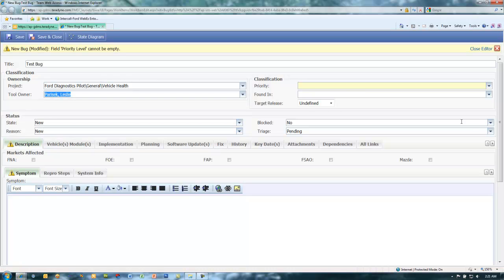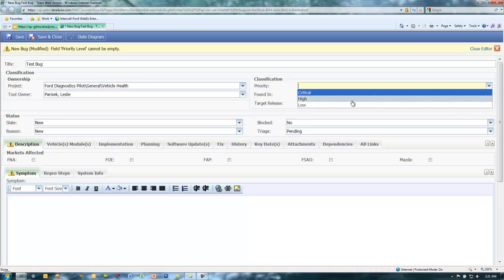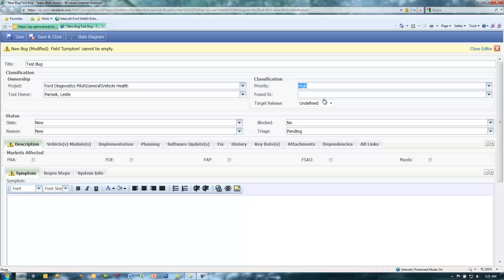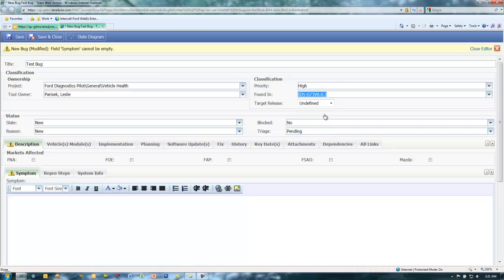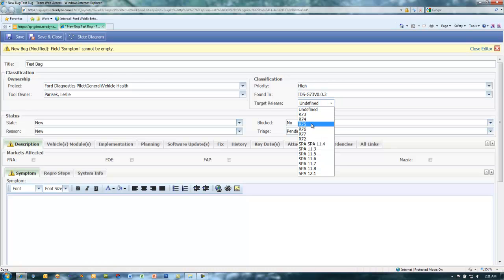Select the priority from the priority pull-down list. Select the release the issue was found in from the found in pull-down list. Select the target release from the target release pull-down list.